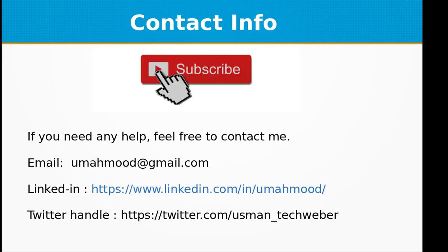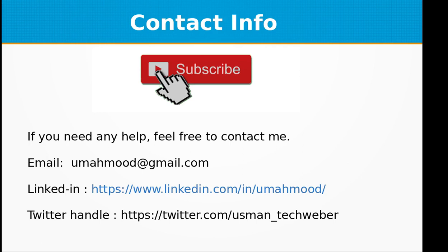If you like this video don't forget to subscribe to my channel. Feel free to contact me at umahmood@gmail.com or visit my LinkedIn profile or you can also contact me through my Twitter handle. See you next time with a new topic in Node.js. The source code of this project is available on my GitHub repository so you can download it from there. The link to the GitHub repository is included in the video description.